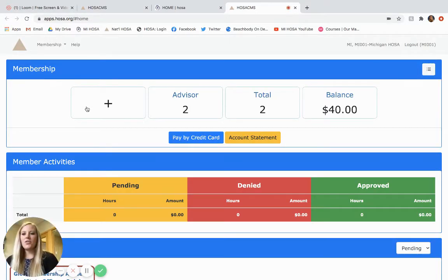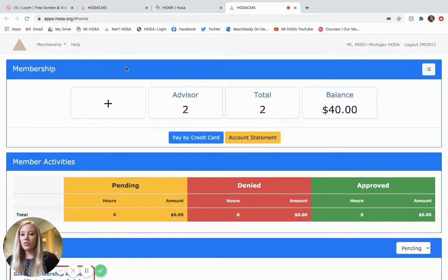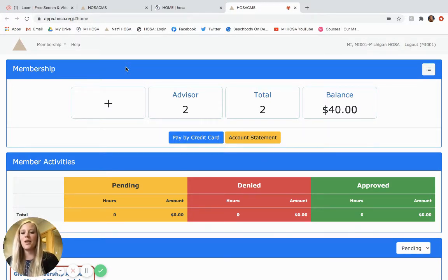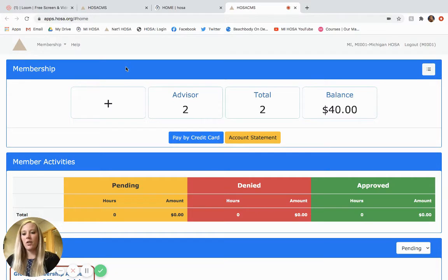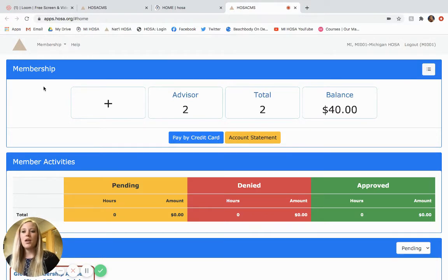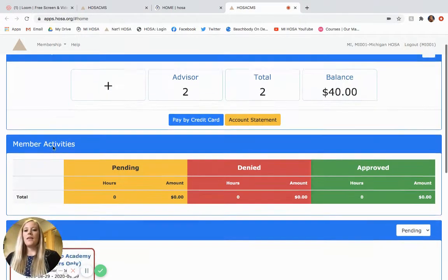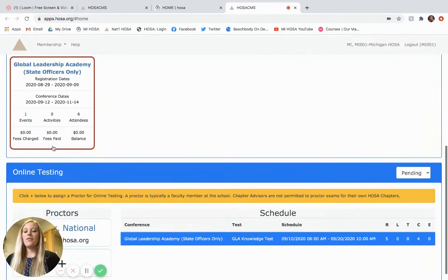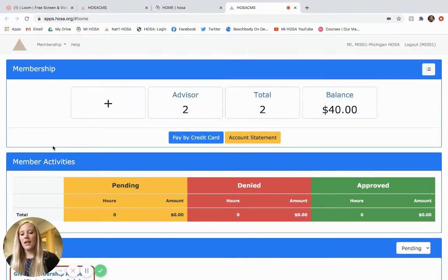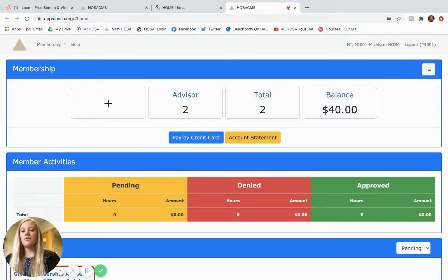Okay, so this is what the HOSA CMS looks like. If you are new to HOSA then this is not any different for you, but if you have been doing HOSA for many years you will see that they have updated it and have many new functions that are great for advisors to use. So today we are just going to talk about the membership portion of this. The member activities, conferences, and online testing portions I will talk about in a different tutorial about how to register for conferences. So today we are just going to focus on membership.